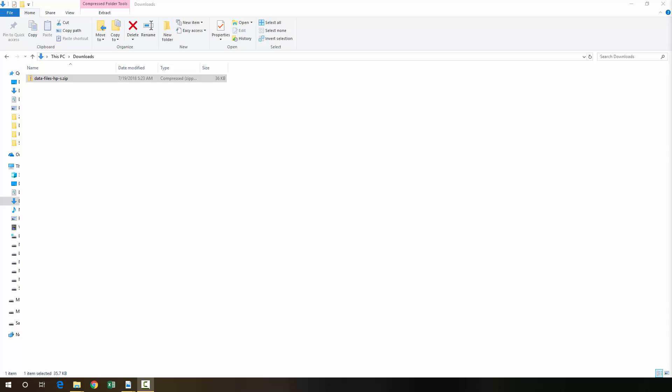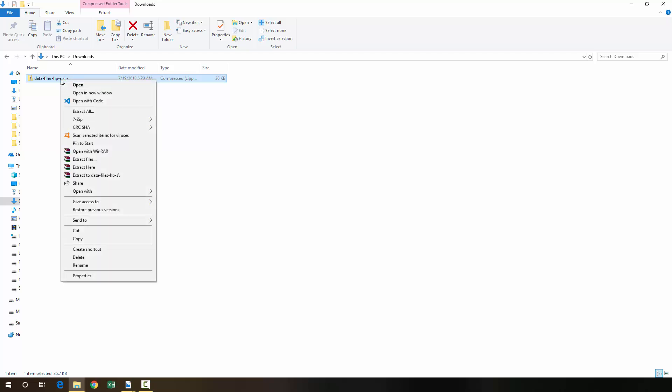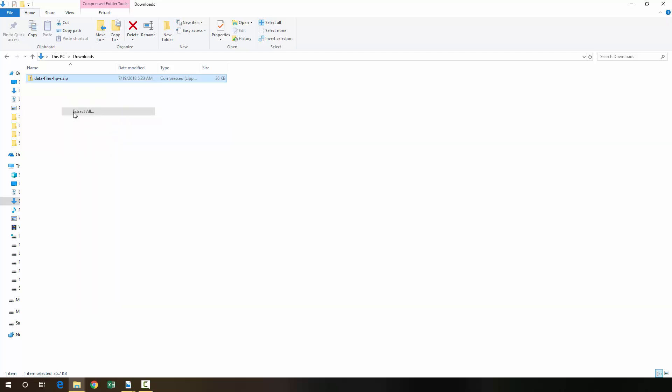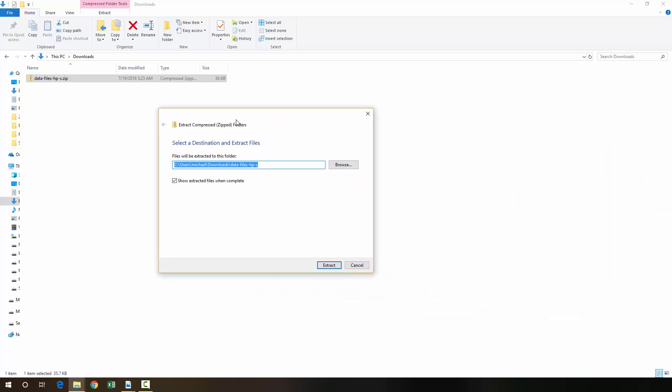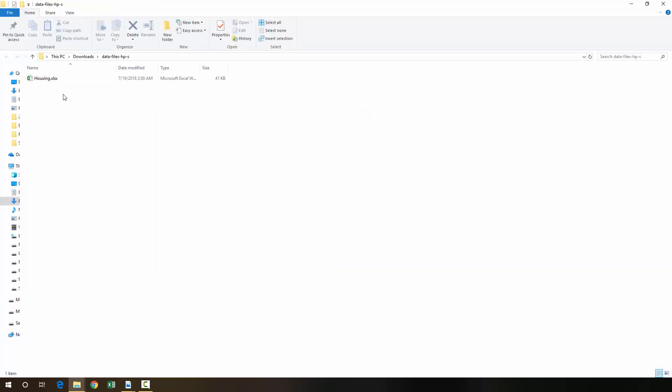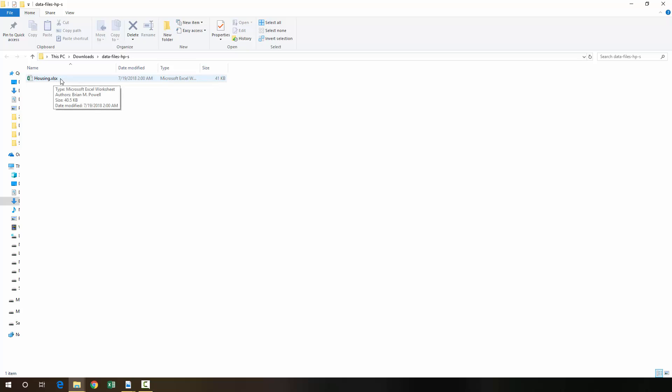Okay, welcome to today's episode on using Solver in Excel. I've already downloaded the data files that we're going to be working with. It's in the zip folder right here, so I'm going to right-click and extract all, which brings up this dialog right here, and I'm going to click extract. It should automatically open up this folder right here, so you're going to click on this housing.xlsx.